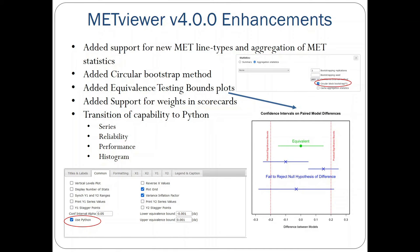Enhancements to METViewer include adding support for new MET line types and associated aggregation, the addition of the circular bootstrap method for confidence intervals contributed by Eric Gilliland. Through Air Force verification and validation activities, we added equivalence testing bounds plots, and also added support for weights in scorecards. Through the R2O project, we've been working on transitioning many line plot templates from R to Python, including series, reliability diagram, performance diagram, and histogram. We still have the R method in place for testing purposes and to help build user confidence in the Python methods.